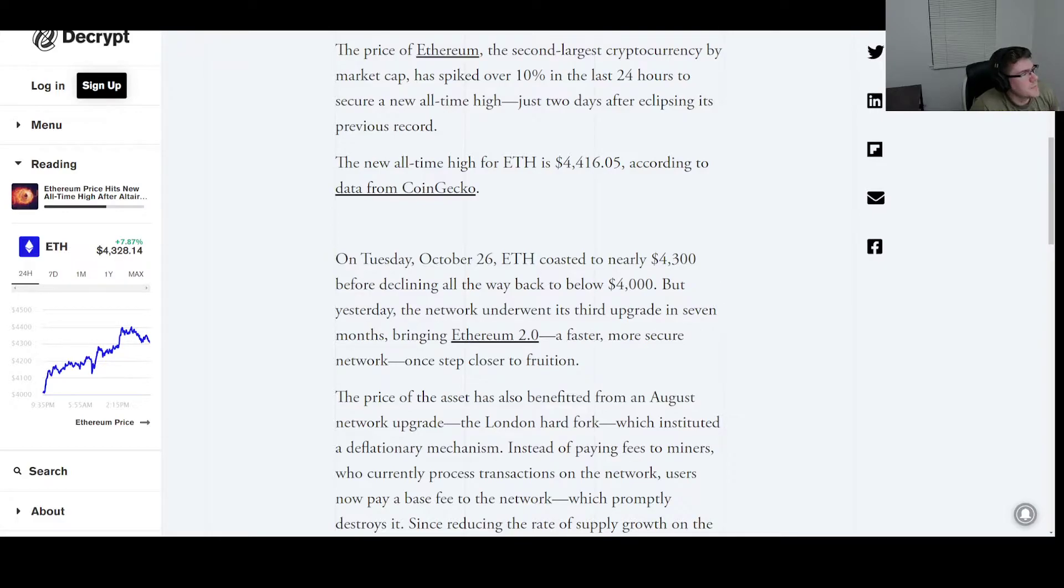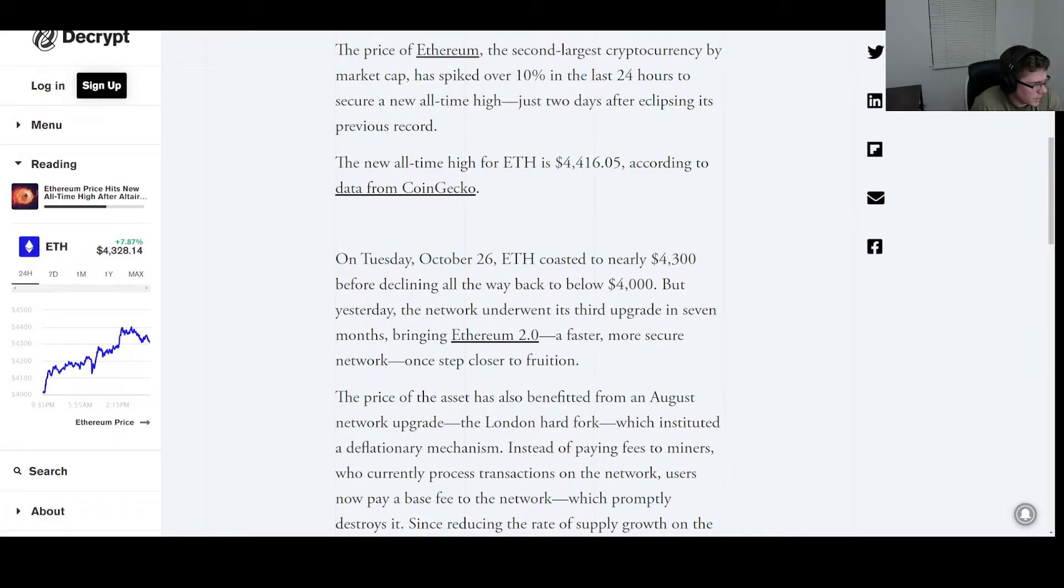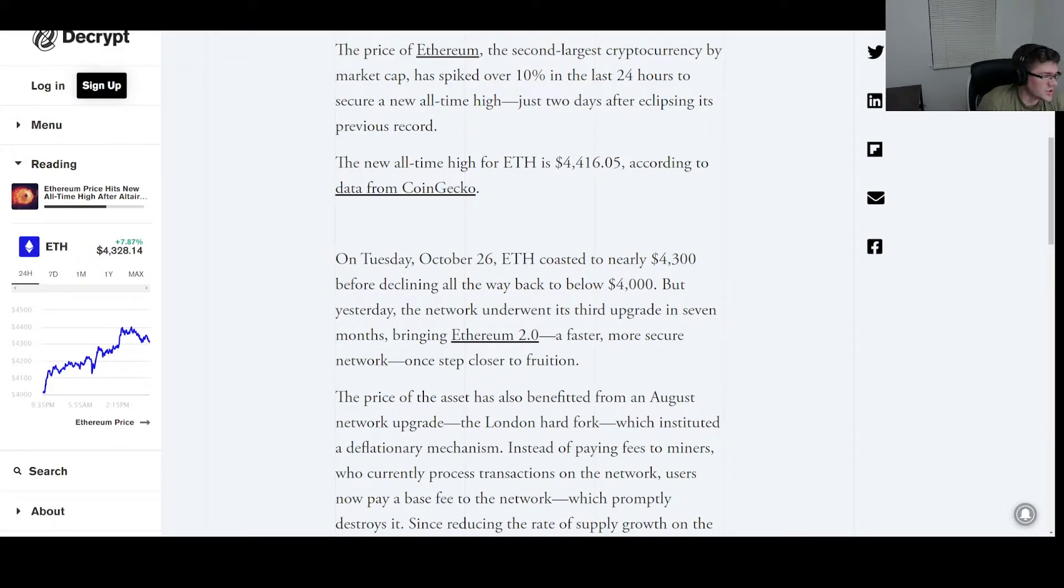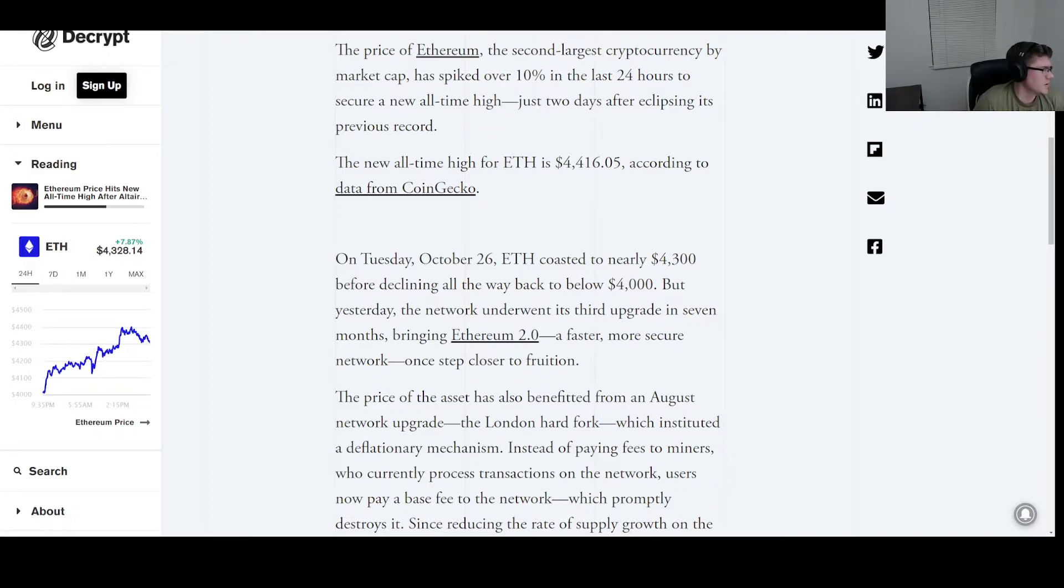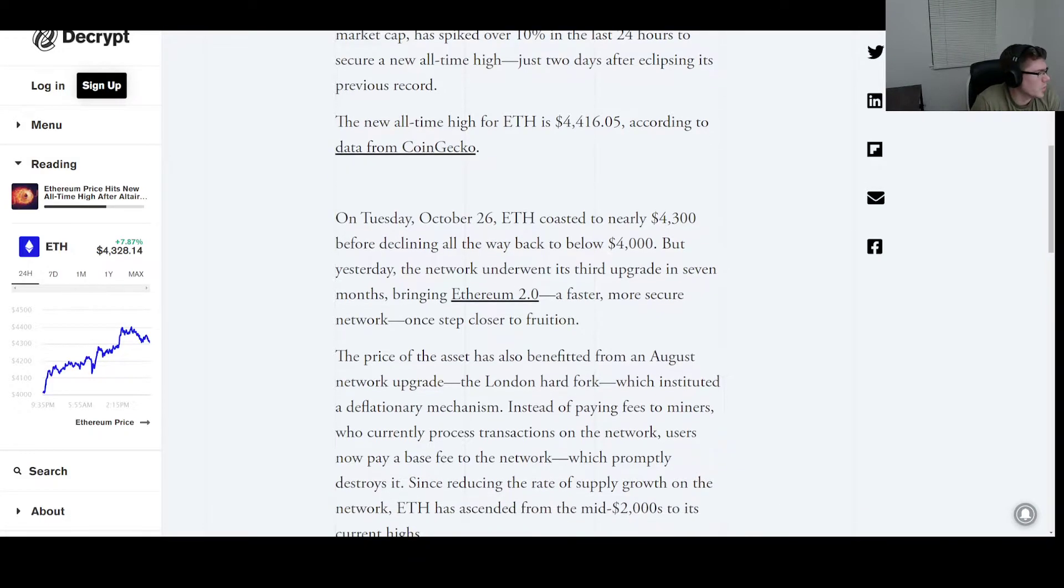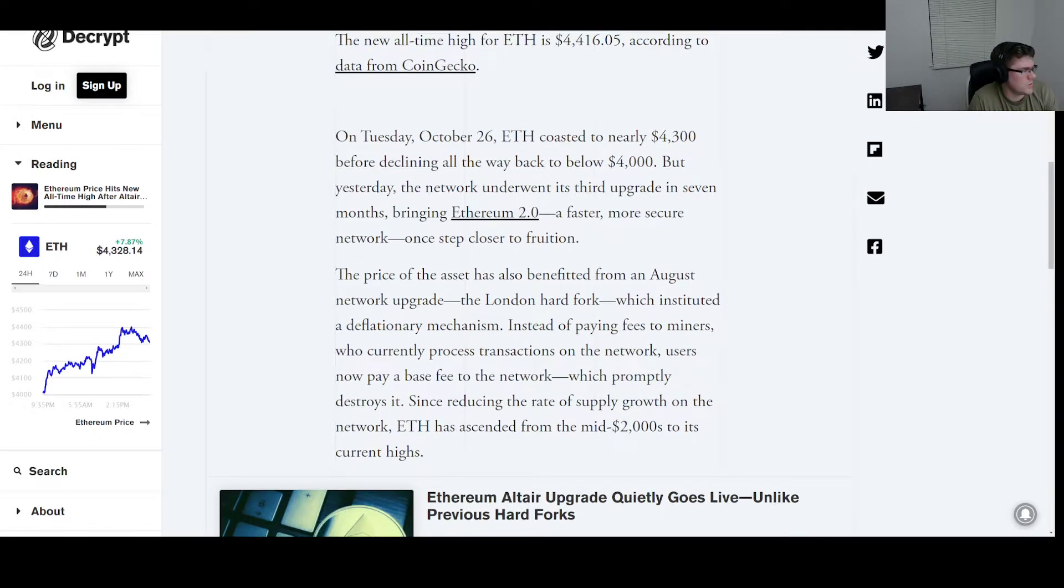The price of Ethereum, the second largest cryptocurrency by market cap, has spiked over 10% in the last 24 hours to secure a new all-time high just two days after eclipsing its previous record. The new all-time high for ETH is $4,416 according to data from CoinGecko.